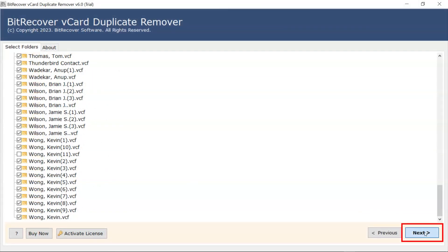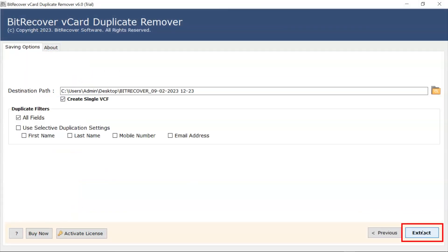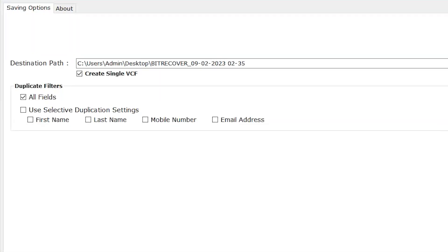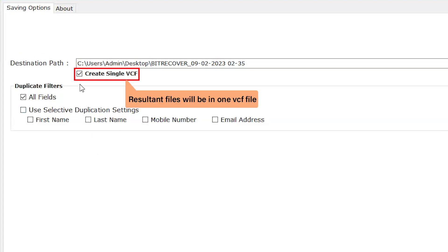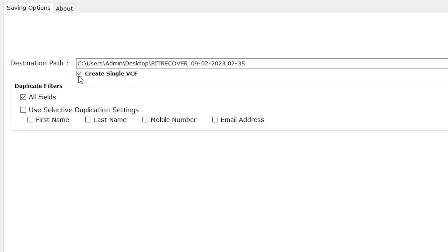Click the next button. Now on this panel, create single VCF. This option will create a single VCF file for all contacts.